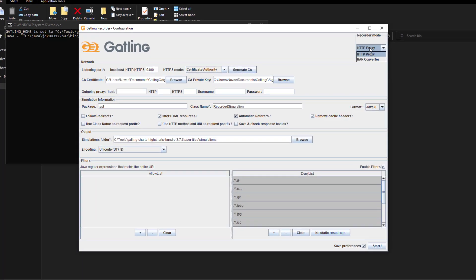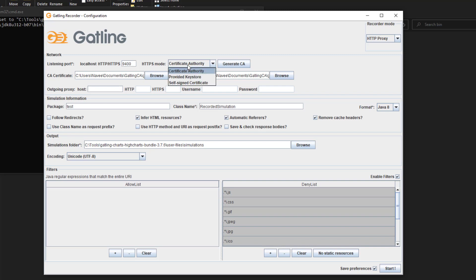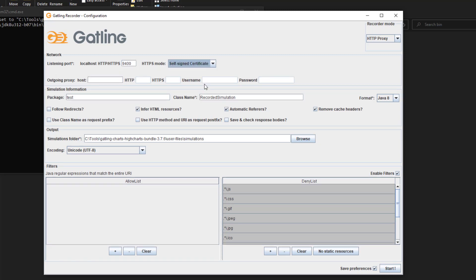So here you have to select HTTP proxy. In the next video, we'll see HAR converter. You have to configure the proxy port - the port which will listen. Make sure this is not bound to any other application. This should be available in your operating system network settings. For HTTPS mode, as I mentioned, there are three types. Self-signed certificate is the legacy mode.